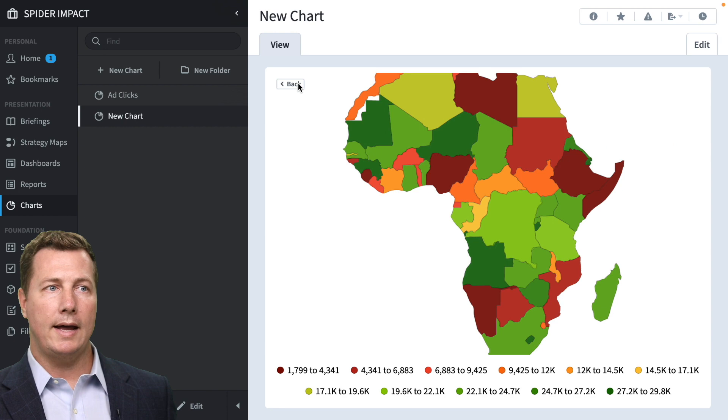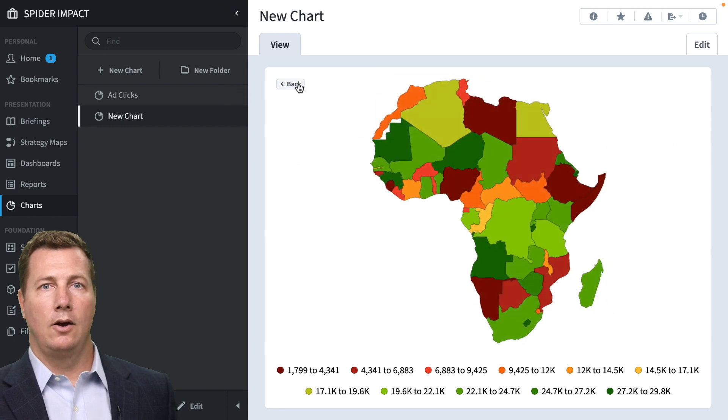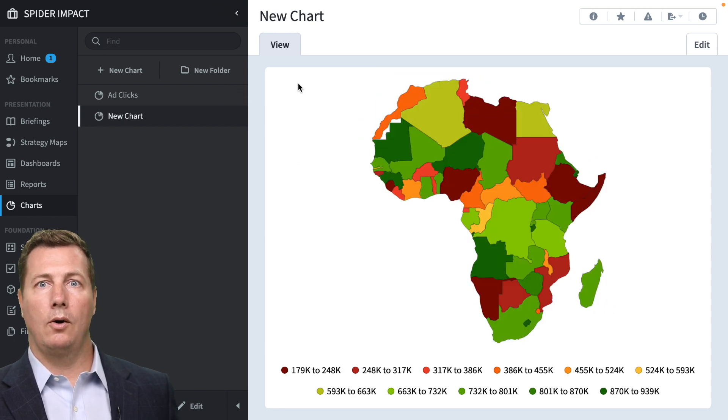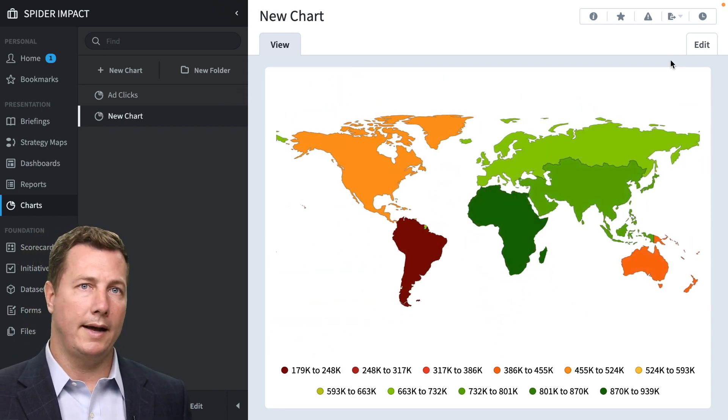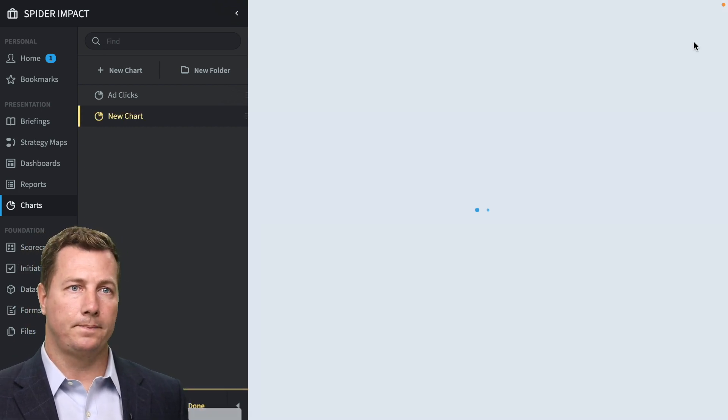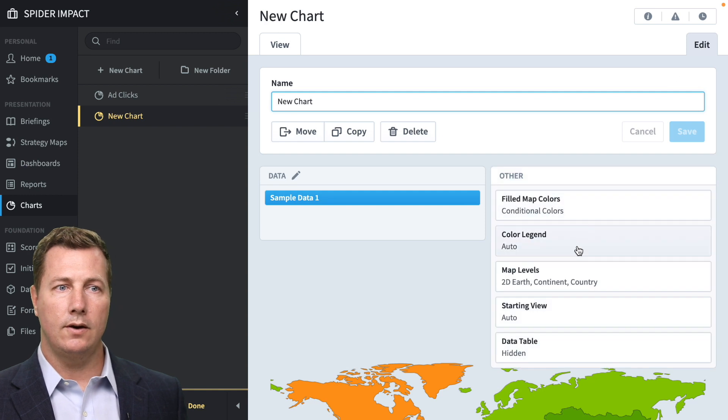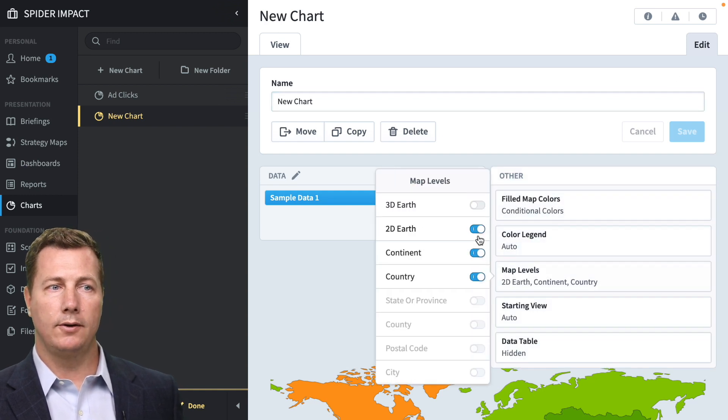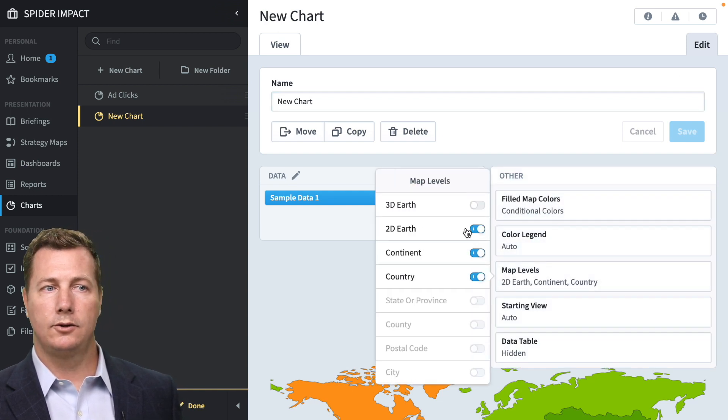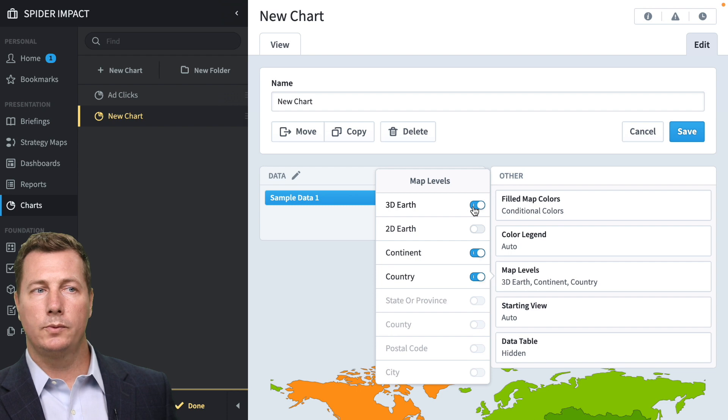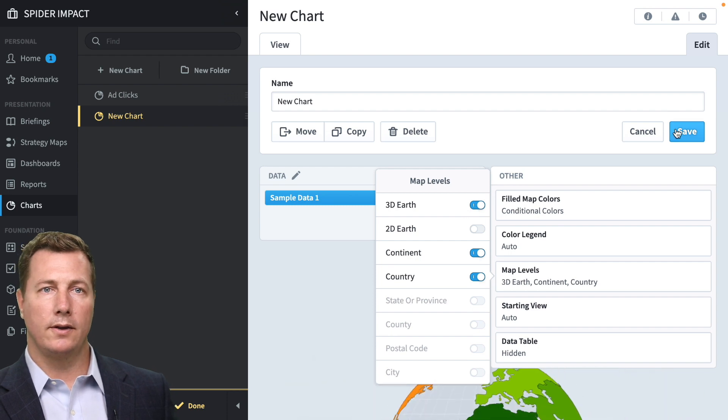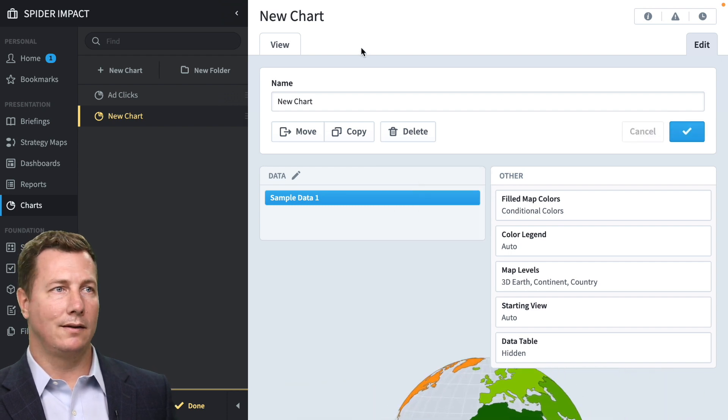So that is how charts work. One last thing. There is a 2D level. The 2D Earth is on by default. We can switch that to 3D Earth. And that's pretty neat.